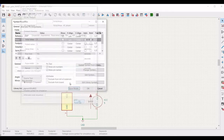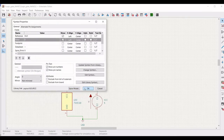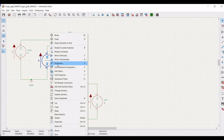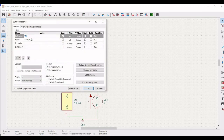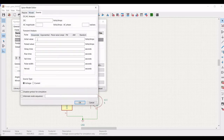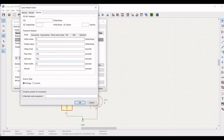Similarly, right click on the second voltage source, click on Property, define the reference as VIN2, define the value as 0, click on SPICE Model, select Pulse. Define the initial value as 0, pulsed value as 5 V, delay as 2 microseconds, rise time as 10 nanoseconds, fall time as 10 nanoseconds, pulse width as 2 microseconds, and period as 4 microseconds. Click OK.